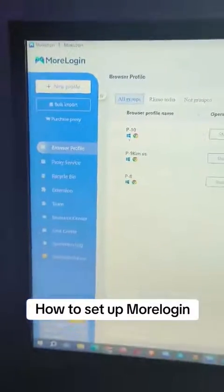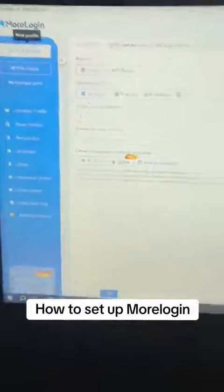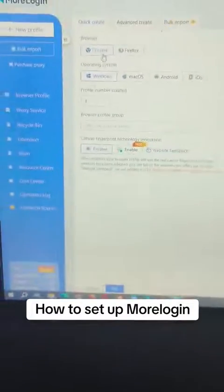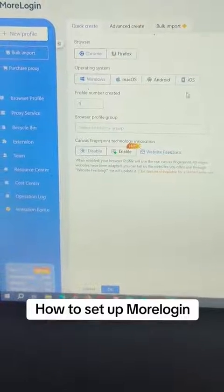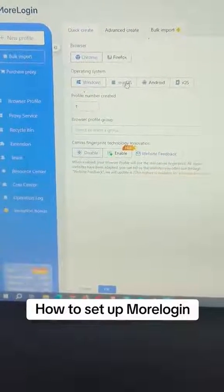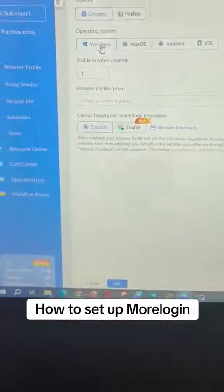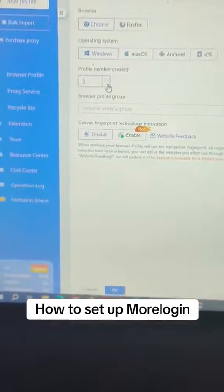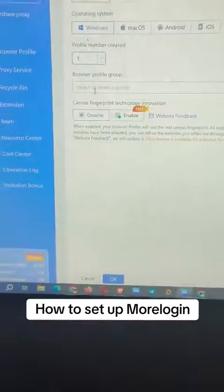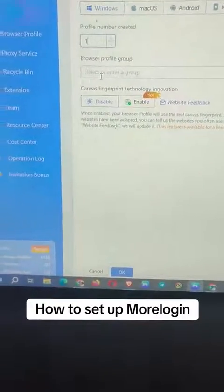In More Login, setting up your account is super easy. Just come to New Profile. If you want Chrome, use Chrome; if you want Firefox, you have options to customize. If you're using Mac OS, select Mac OS; if you're on your phone, use Android; if it's Windows, click Windows. If you want multiple profiles, you can add them, but you just need one browser profile. You don't have to have a group if you don't have many profiles.